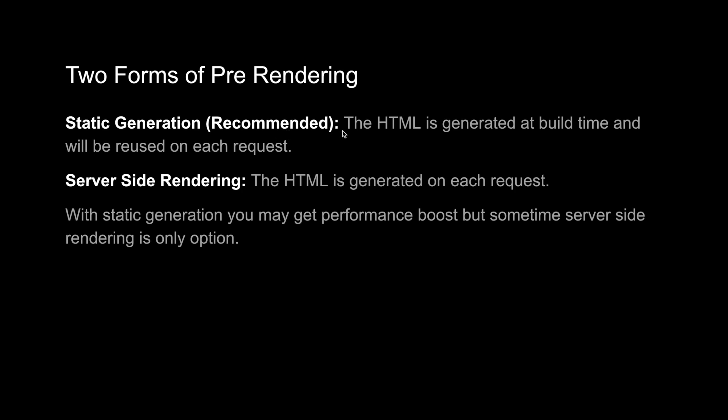But we cannot achieve everything with this recommended approach because there are sometimes, like when you are in a user profile, everyone's profile is different. We cannot have a static page for a user. I want to see my profile, you want to see your profile, and other users want to see their profile instead of a static page. So there we cannot use static generation, we have to use server-side rendering.